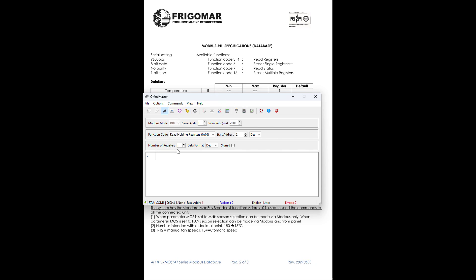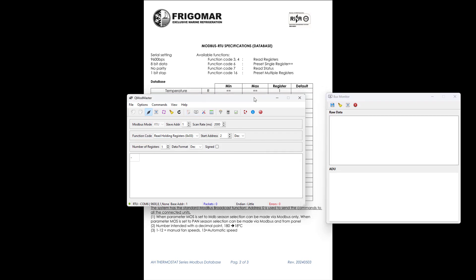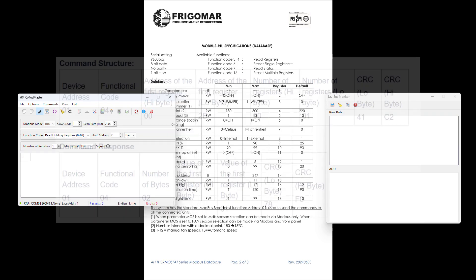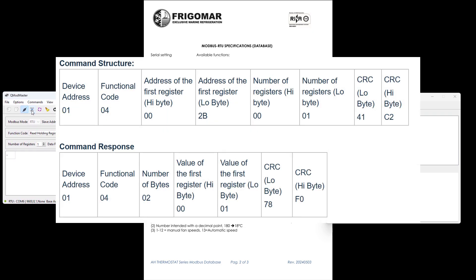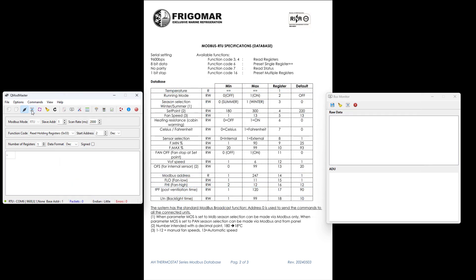To better understand what's happening, we can also open the bus monitor. This will show us both the request being sent and the response received in raw Modbus RTU format. With everything ready, we click the read-write icon. We now receive a response from the device, and QModmaster conveniently translates the data into a decimal value. In this example, we see the value 270. Referring back to the documentation, we know this corresponds to 27.0 degrees Celsius.